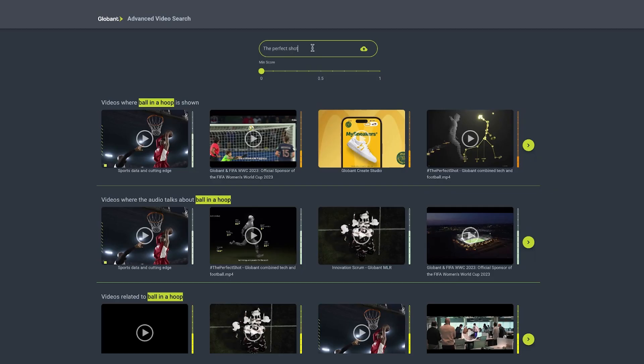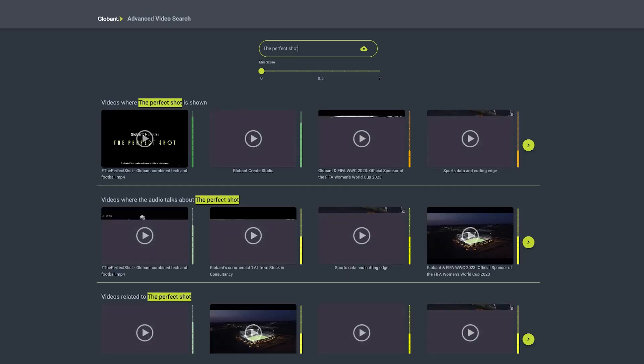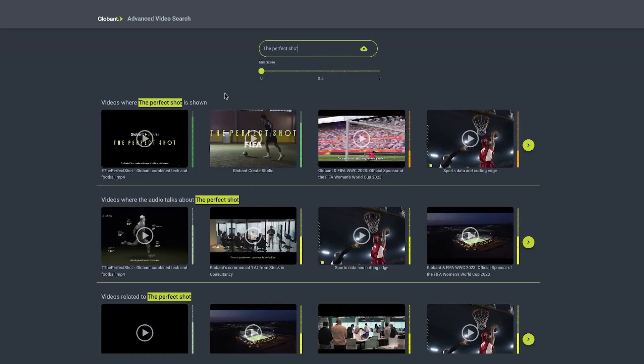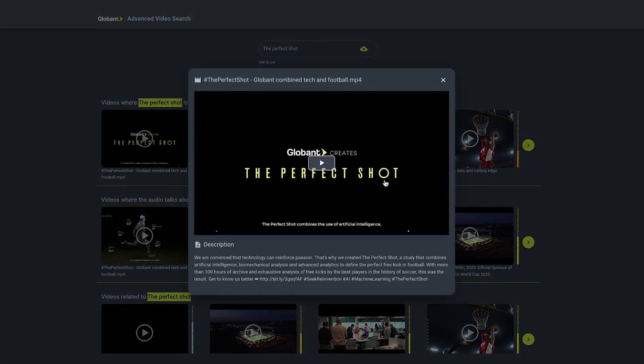For our first example, let's start with a simple query. If we search 'the perfect shot', our first row of results will show specific video frames that include that phrase as text.